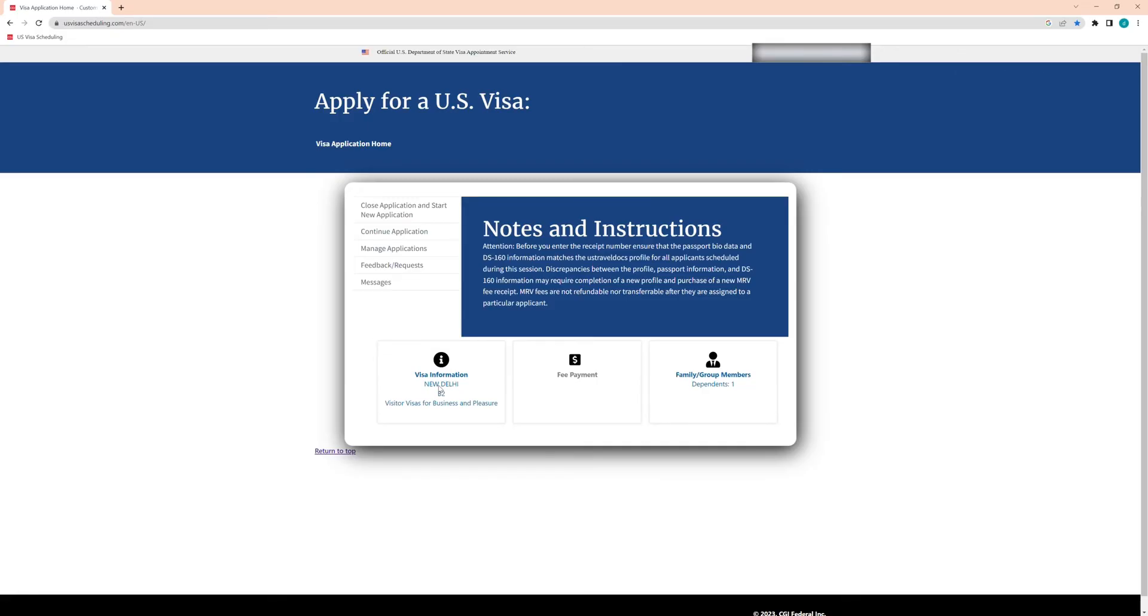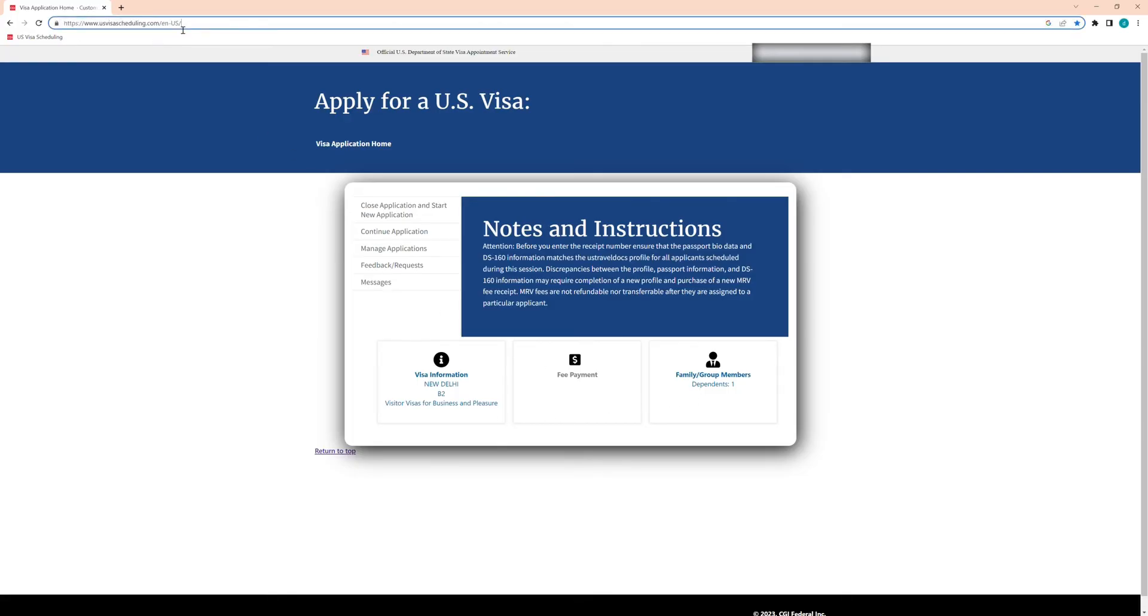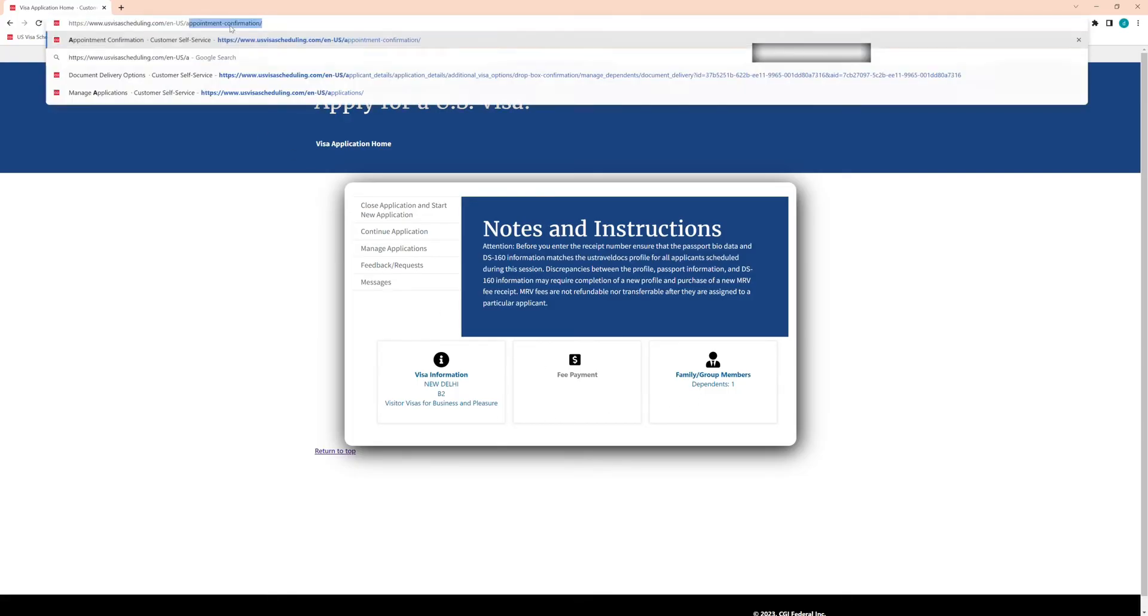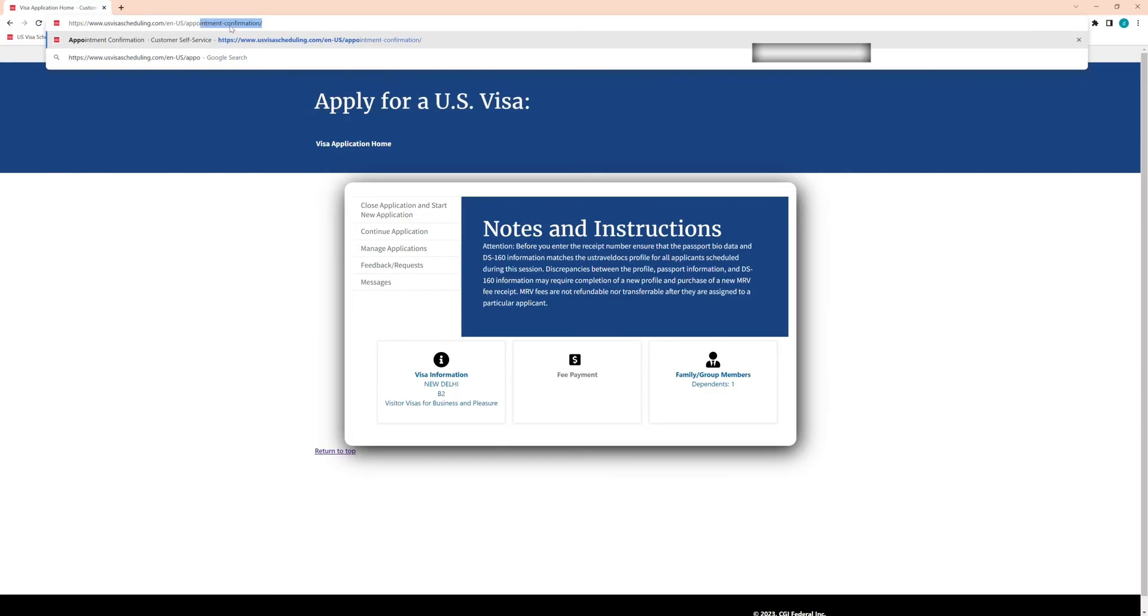There is a very simple trick for that. What you need to do is go to the URL and then just write appointment confirmation with a slash at the end and then hit enter.